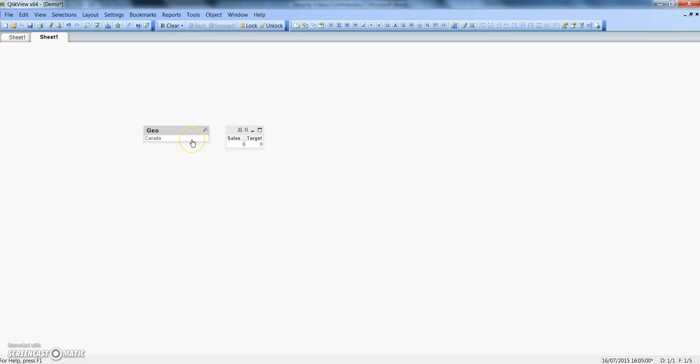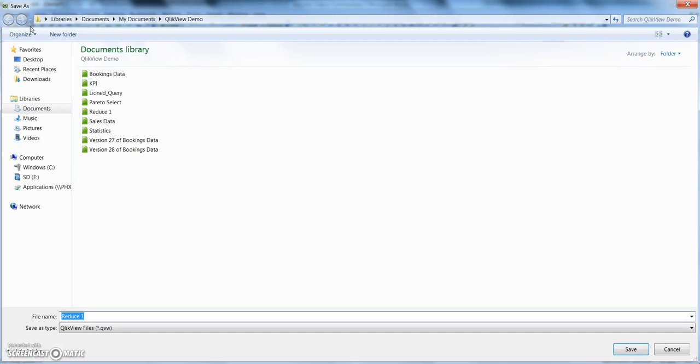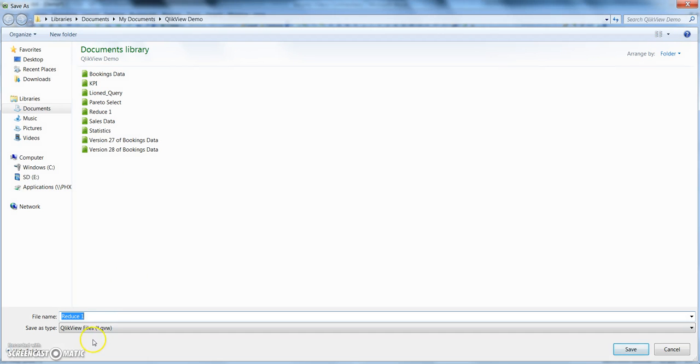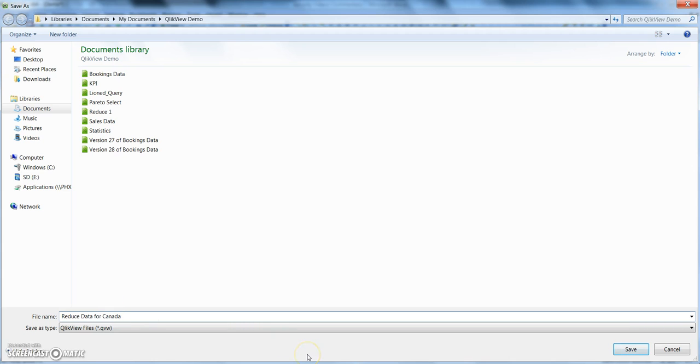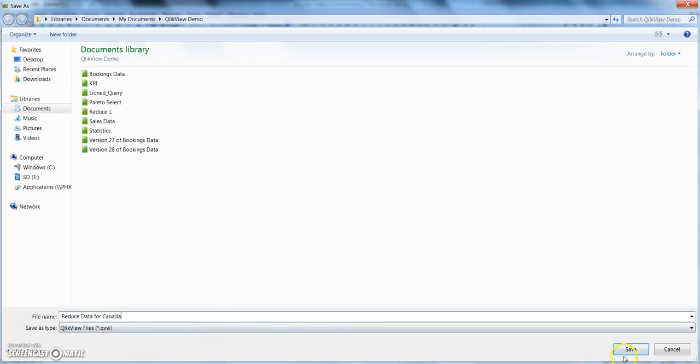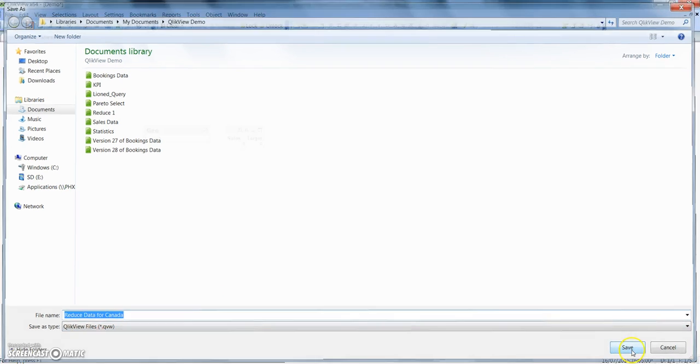And now my data is reduced to Canada. I will hit Save. It will ask me to save this file, and I will just say 'Reduce data for Canada' - whatever name as per your understanding you want to give. But since I have done the data reduction for Canada, I'll just do that and hit Save.